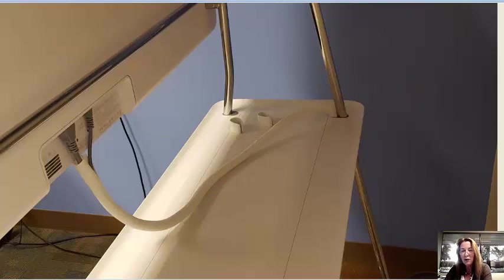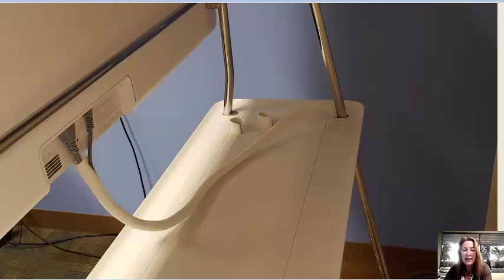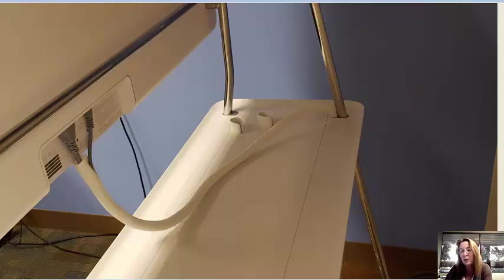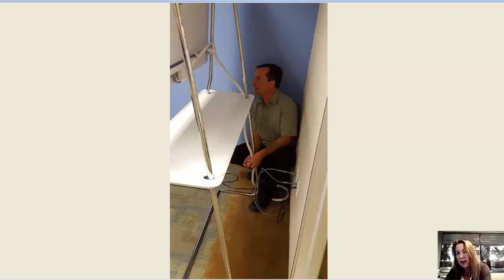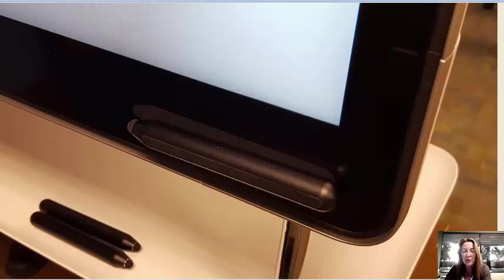There are the cables running through the grommet and down the leg of the Spark board stand. You can see those two little plastic pieces, they snap the cable to the stand, and there's Jerry pulling the cables down and snapping the cables to the stand so they're out of the way.